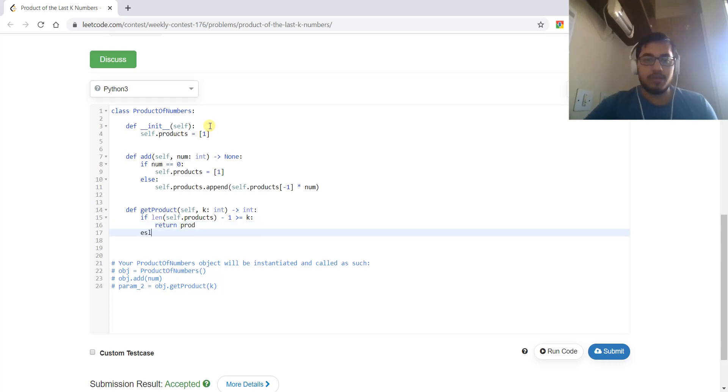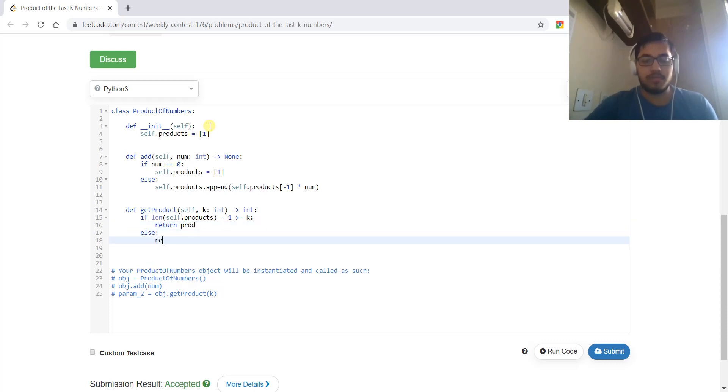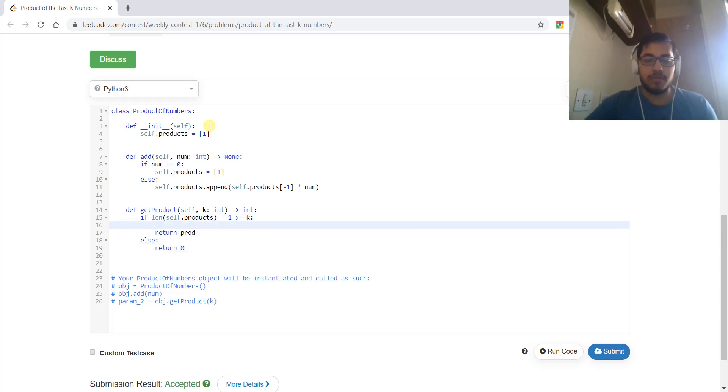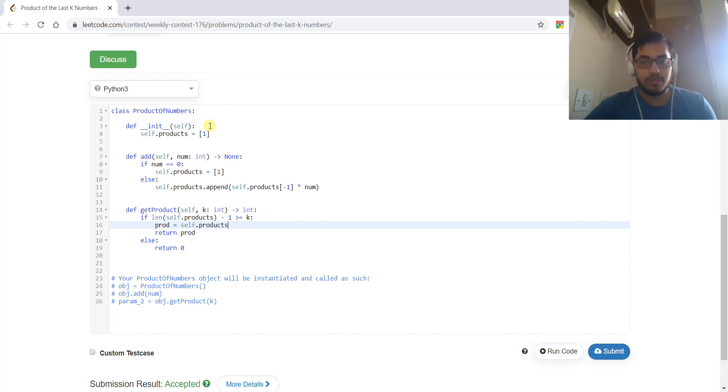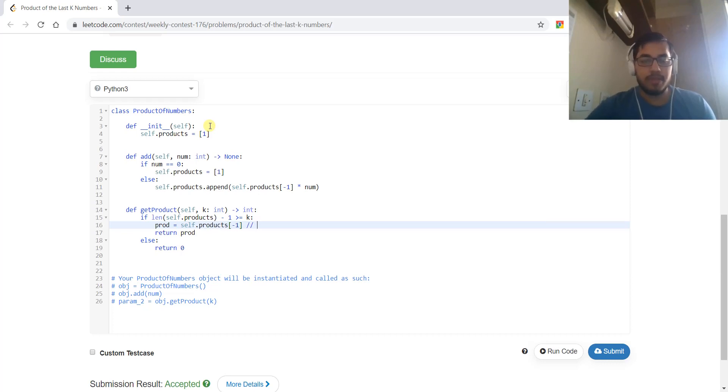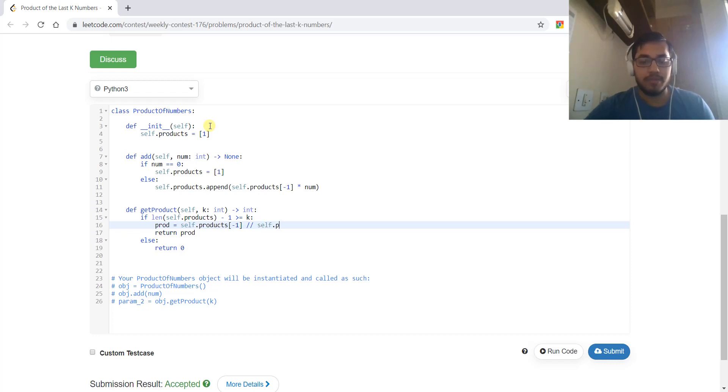We can return the product, else we will return zero. Here the product will be calculated as the last number of the products array divided by the k-1's last element.